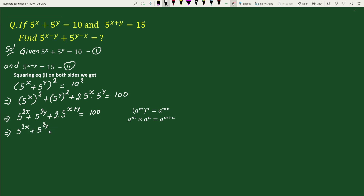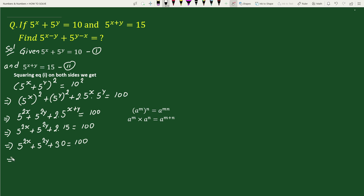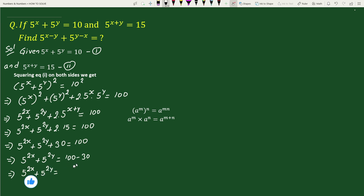Substituting equation 2, 5 to the power x plus y equals 15, so this becomes 2 times 15, which is 30. This gives us 5 to the power 2x plus 5 to the power 2y plus 30 equals 100. Therefore 5 to the power 2x plus 5 to the power 2y equals 100 minus 30, which is 70. Let's call this equation 3.